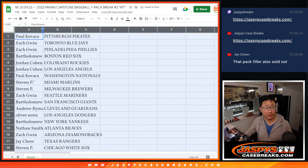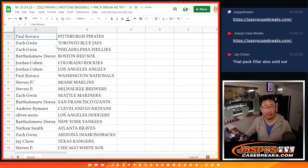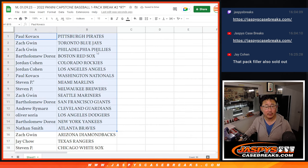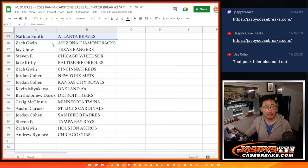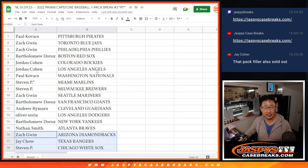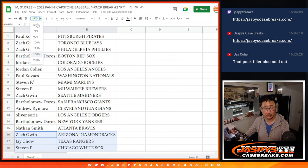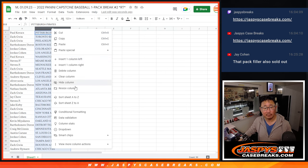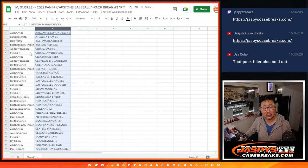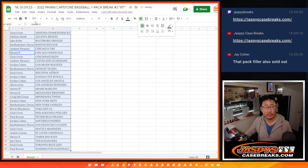Which pack, Jay? Which pack filler also sold out? All right, so big thanks to this group right here. No trades, no trade windows in these filler breaks, but thank you.